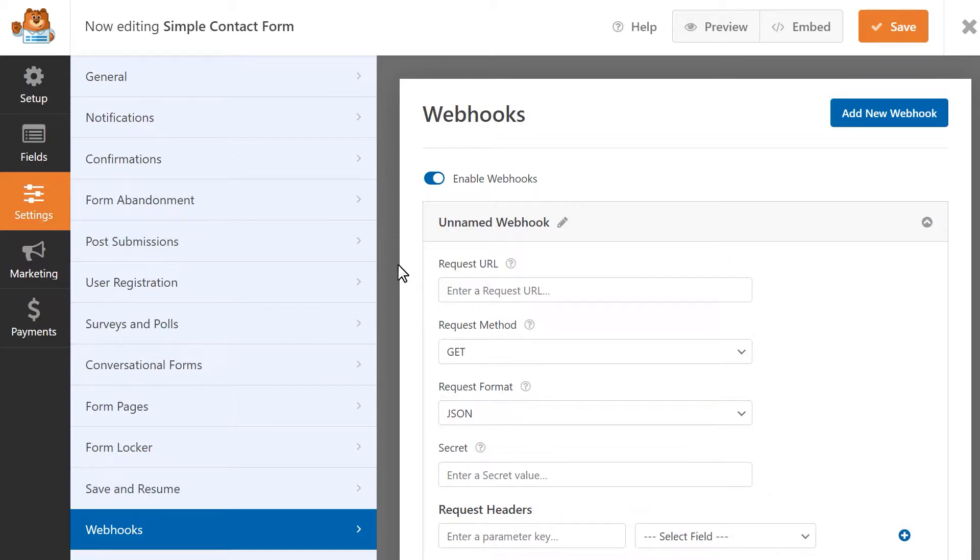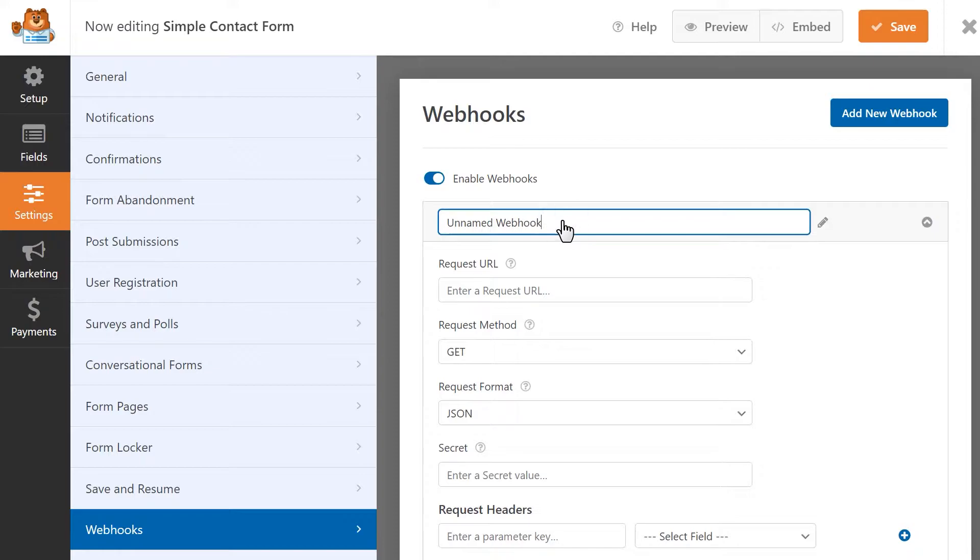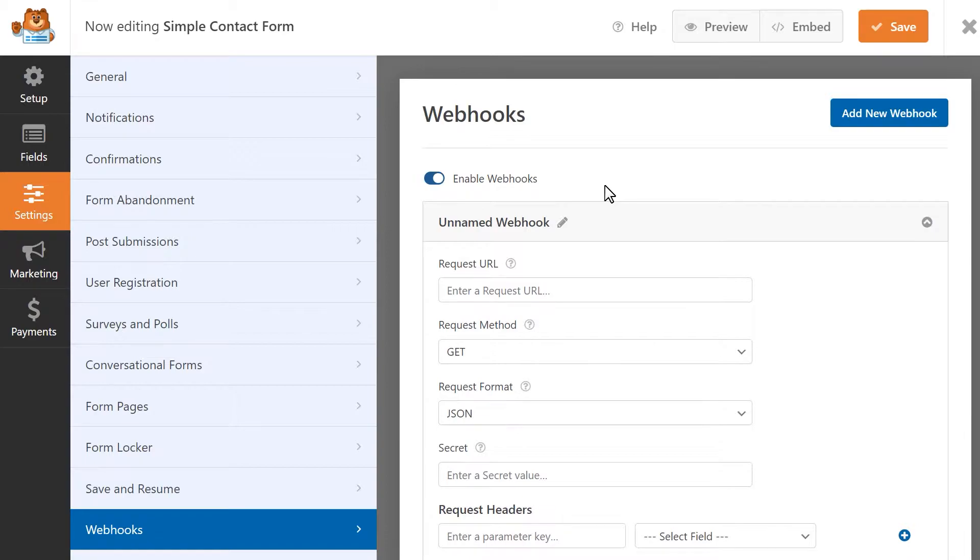Let's go through each of the settings to learn more about them and what they do. By default, a webhook will be unnamed, but you can click on the pencil icon to add a name to it if you'd like. You can also create multiple webhooks for a form by clicking on the blue Add New Webhook button on the top right corner, and fill out the settings sections for each one.